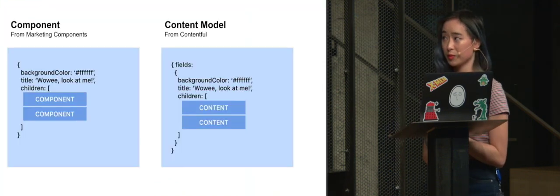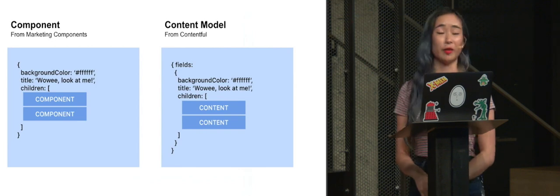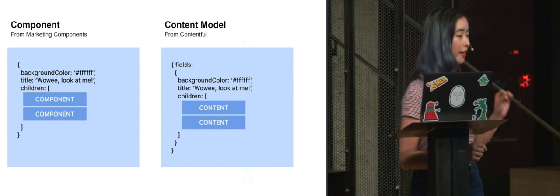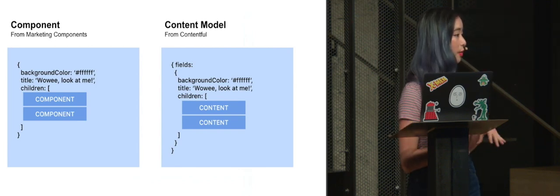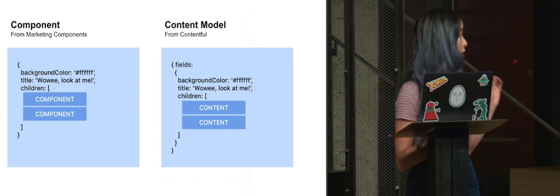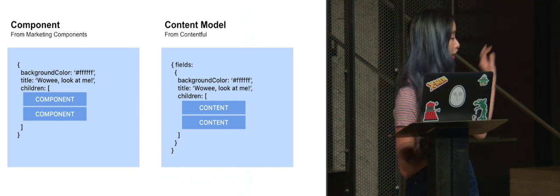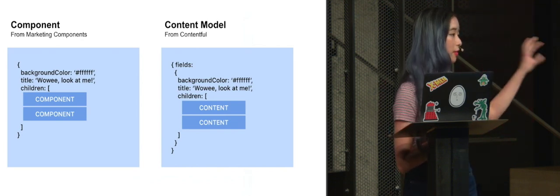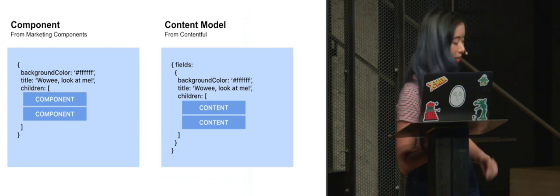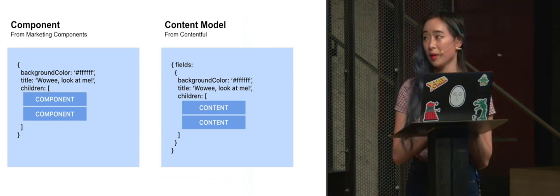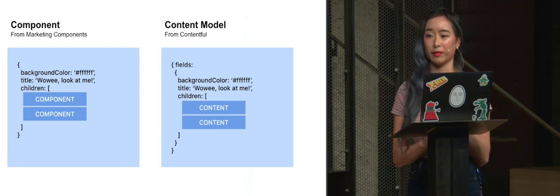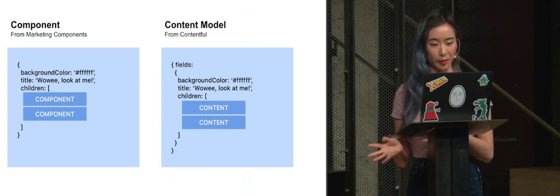And all of this works really well because we realized that if our React components look like that on the left, all we had to do with our content models from Contentful was massage them to look something like that. And if you've used Contentful before, that will probably look a little familiar to you. And so now we have a really nice one-to-one mapping of content models to React components.